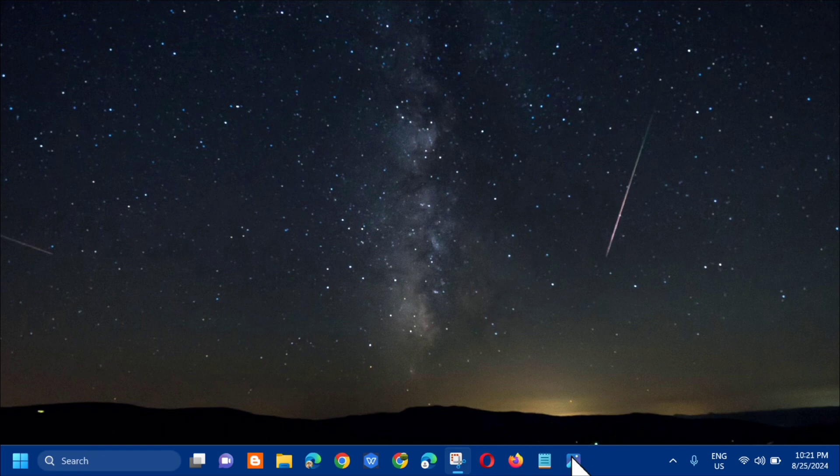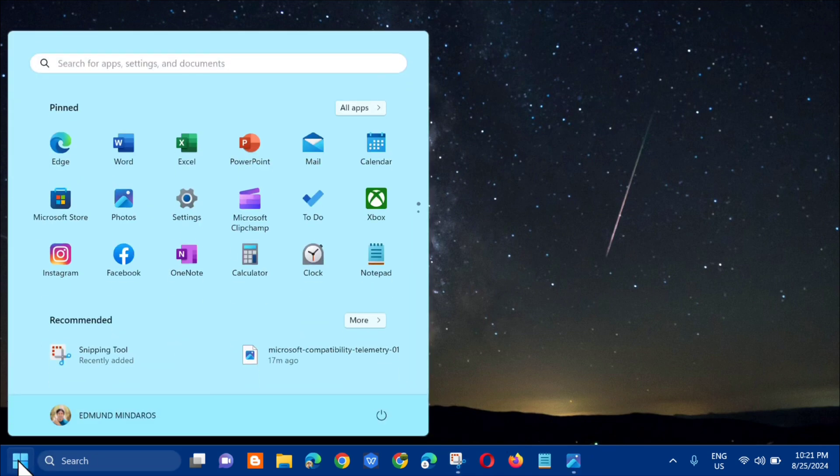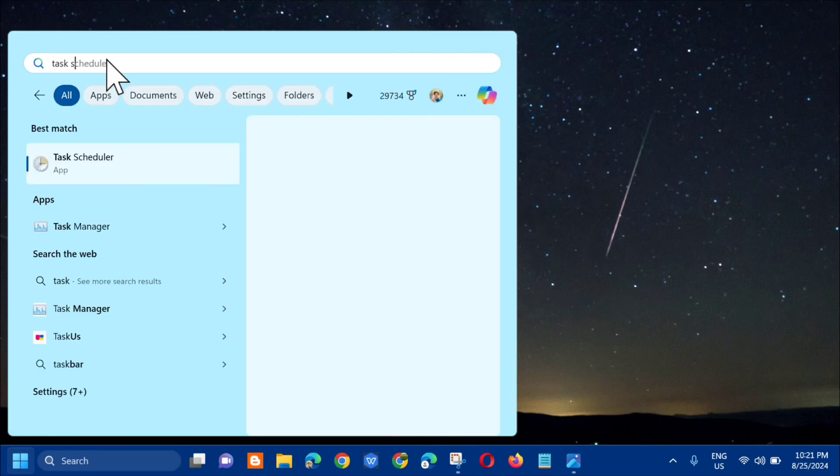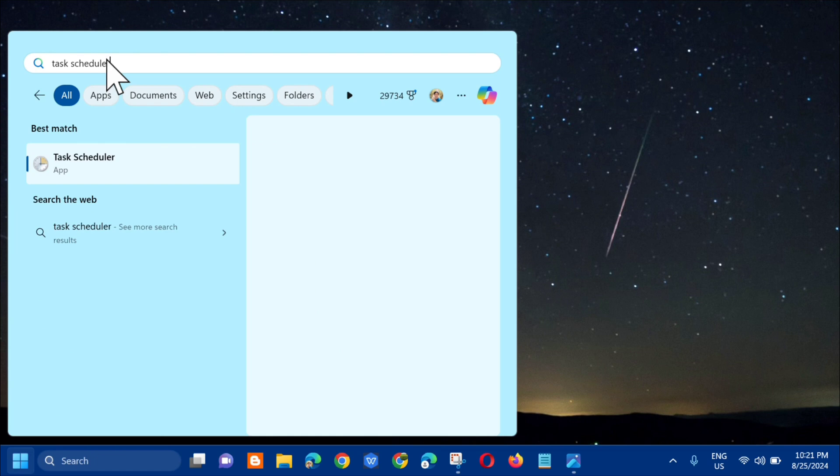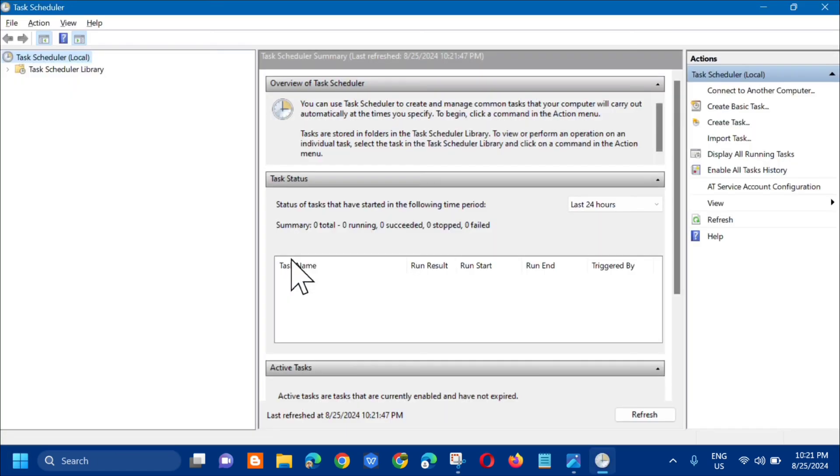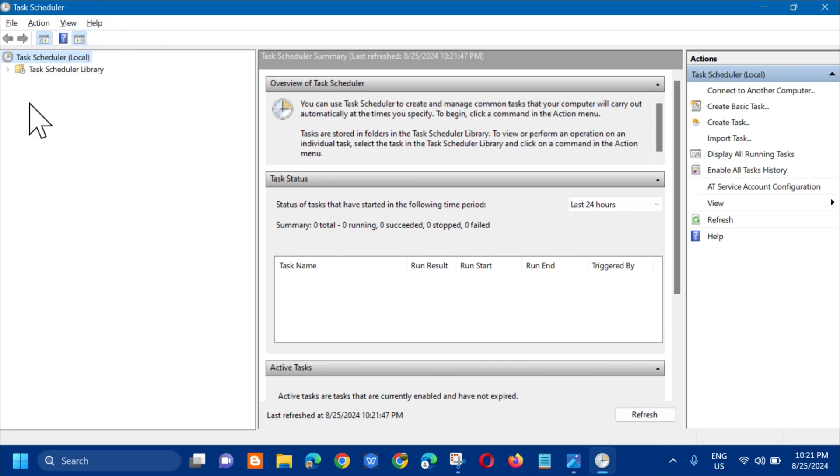All you have to do is open up the search menu. In here, search for Task Scheduler. Type task scheduler and then you need to click open.